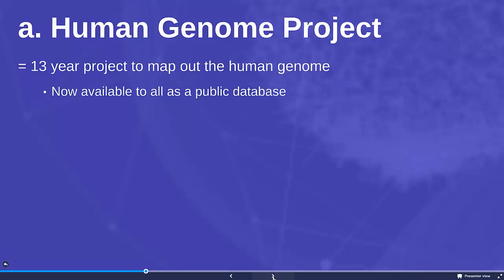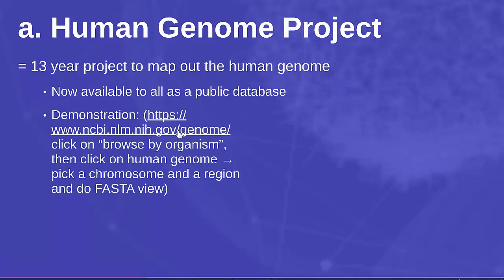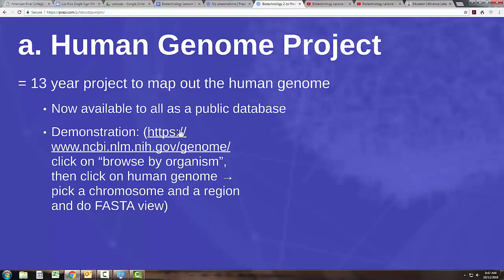Originally there were two different groups working on figuring out all those A's, T's, C's and G's. Towards the end of the project, the government encouraged them to work together, and it was decided that instead of the human genome being a private thing that someone had to pay for, it would be a public database available to everyone. And it is in fact available to you if you want to do a search. I can give you a brief example here.